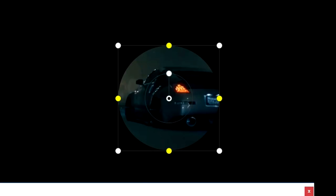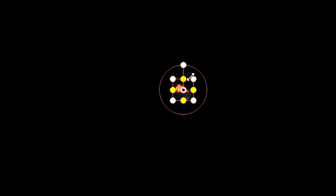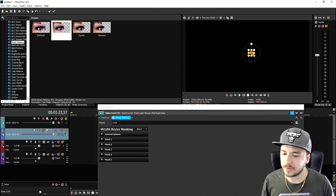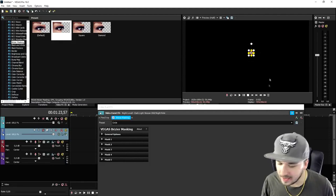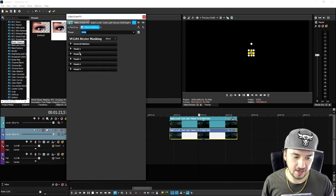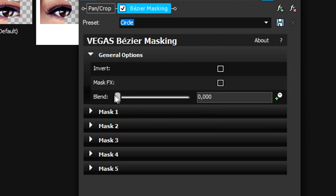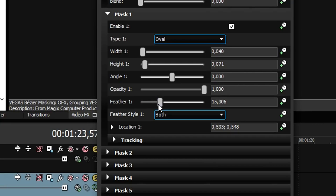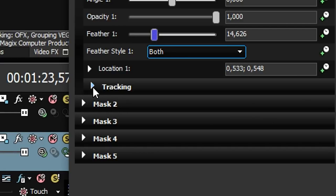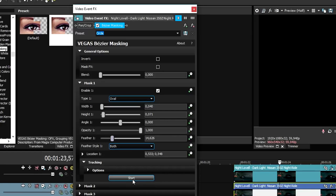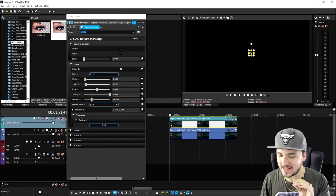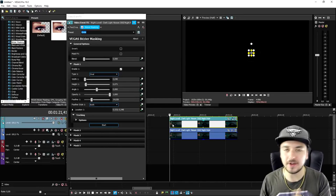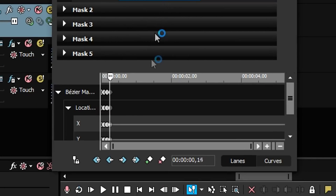Drag the circle on top of the top clip. You want to make sure that you mask out the thing you want motion tracked, so we're going to place our circle around this headlight and make it a little bit thinner. In the general options, keep the blend on zero. Click on Mask 1 — you can choose the feather type and everything — and then click on Tracking. Right here it says Start, meaning this plugin is going to track the entire selected object through the entire clip. Click Start and it will begin adding keyframes.